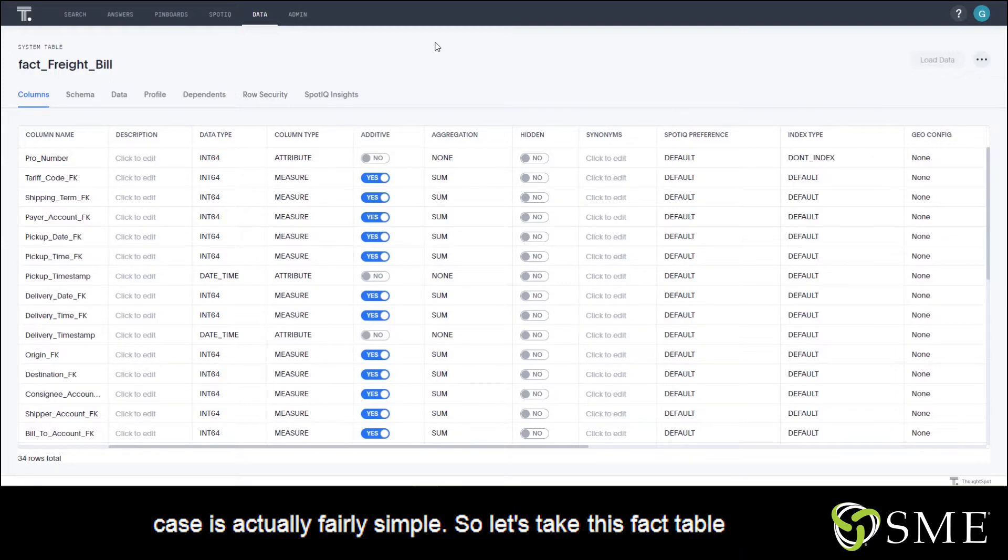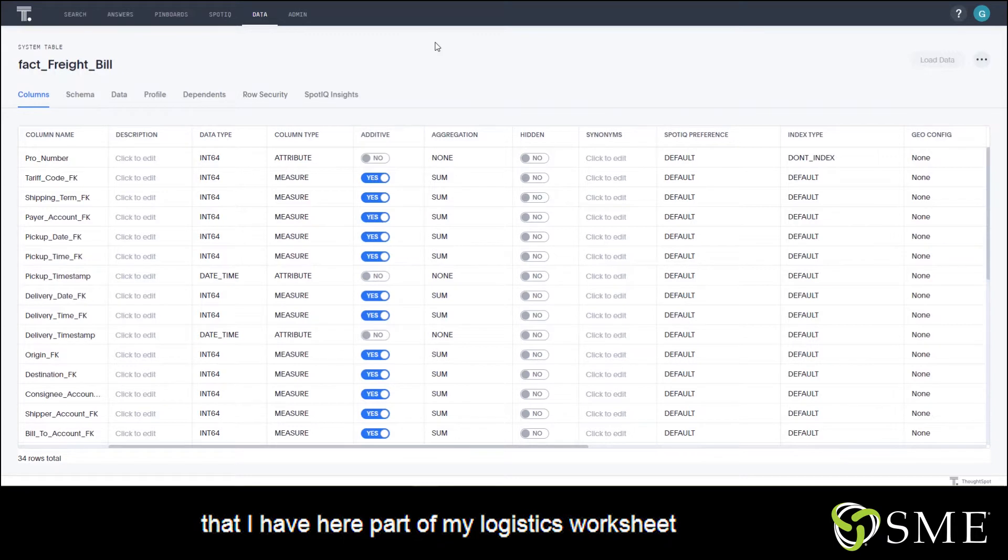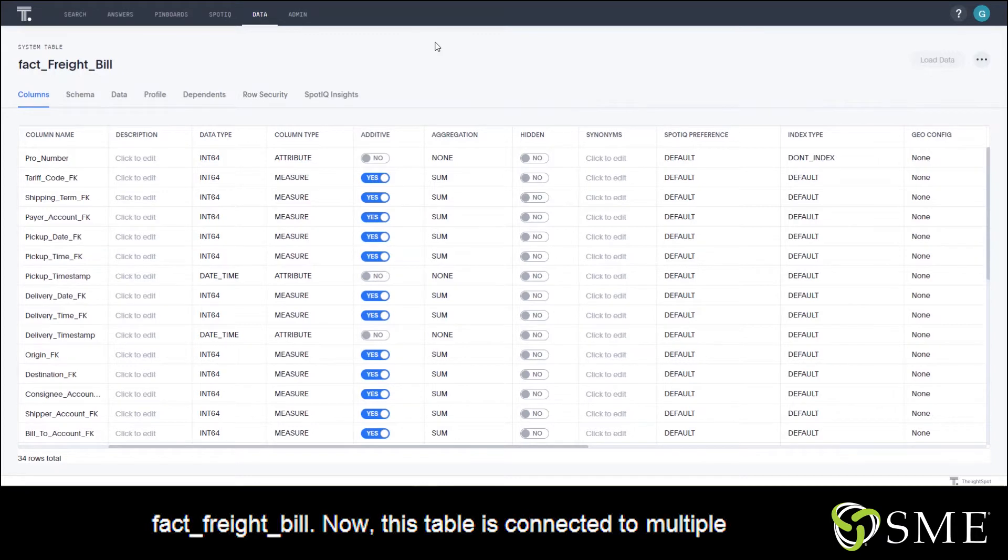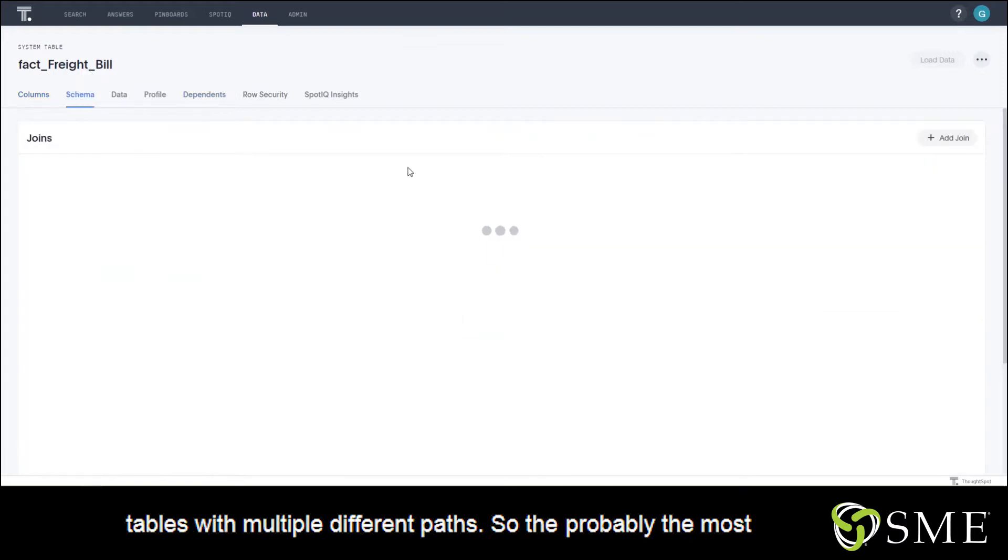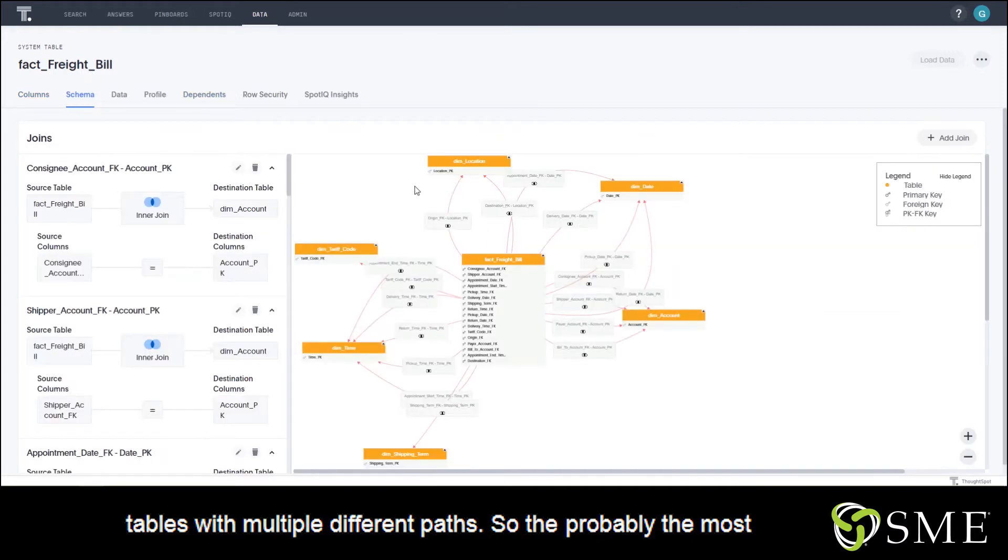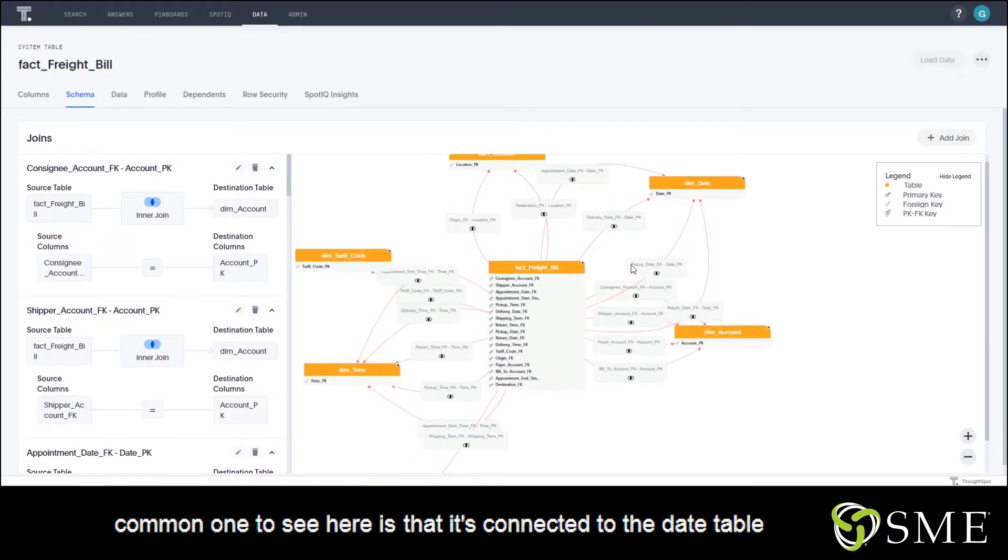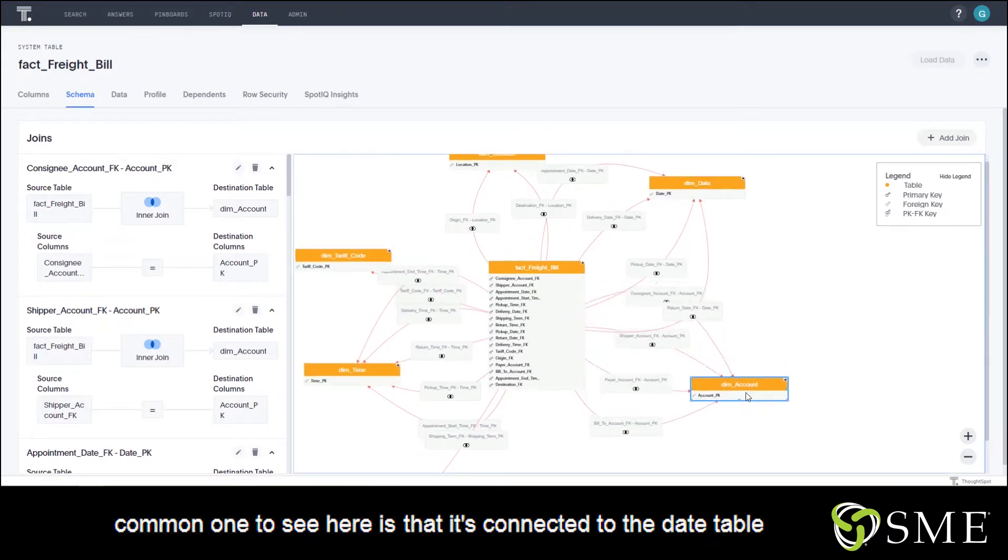Let's take this fact table that I have here, part of my logistics worksheet - fact freight bill. This table is connected to multiple tables with multiple different paths. The probably most common one to see here is